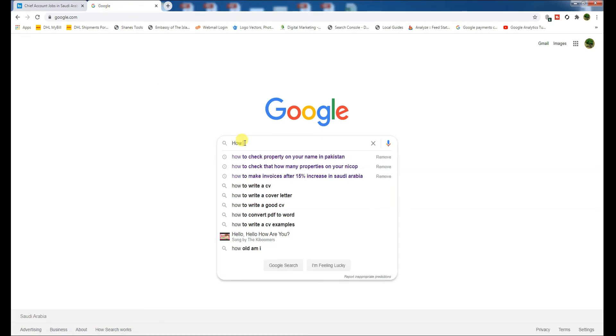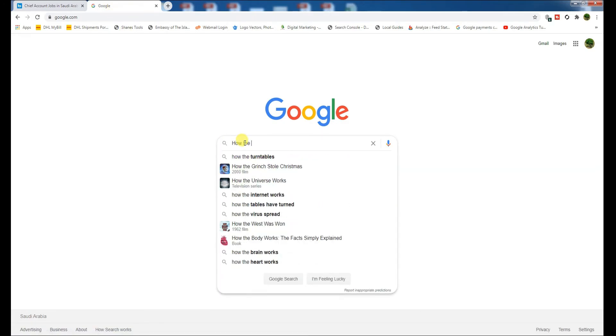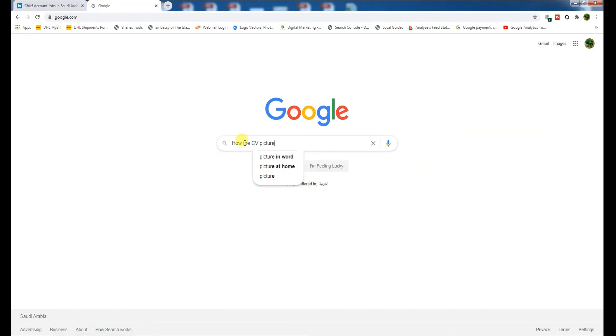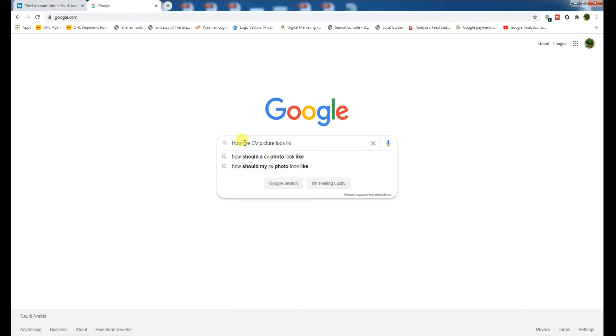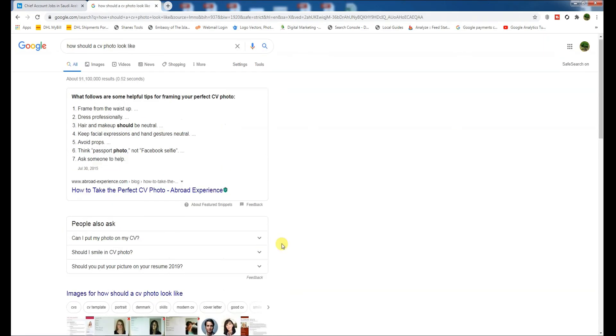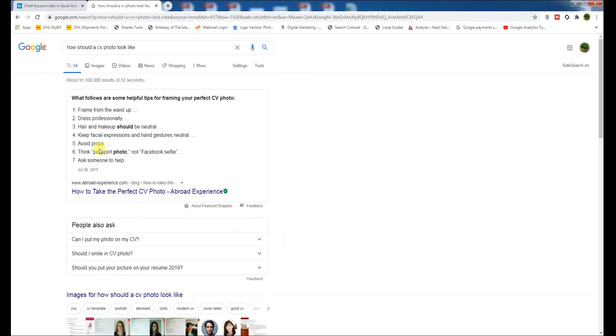If you open Google and write here, 'How should the CV photo look like?' and click on it, as you can see here, they said frame from the waist up, dress professionally, hair and makeup should be neutral, keep facial expressions and gestures neutral. White props. Think passport photo, not Facebook selfie. Ask someone to help.